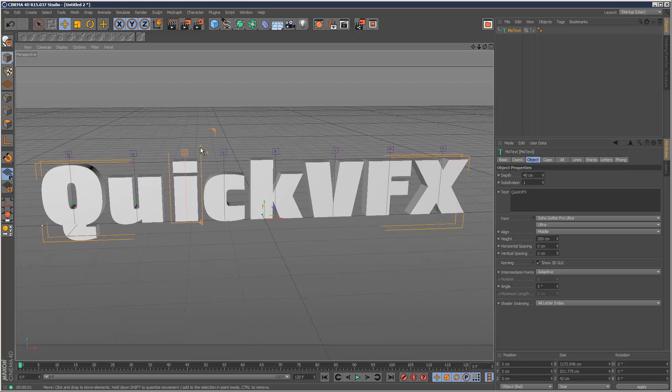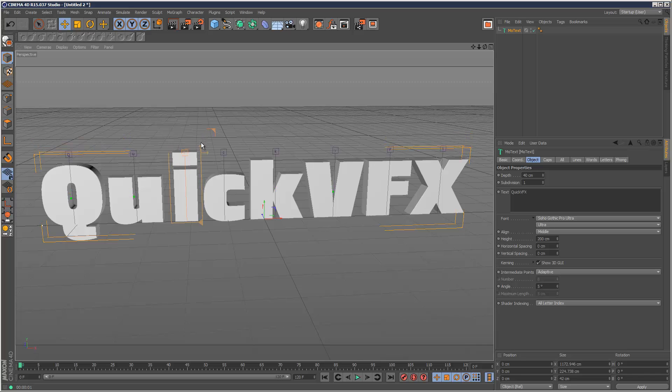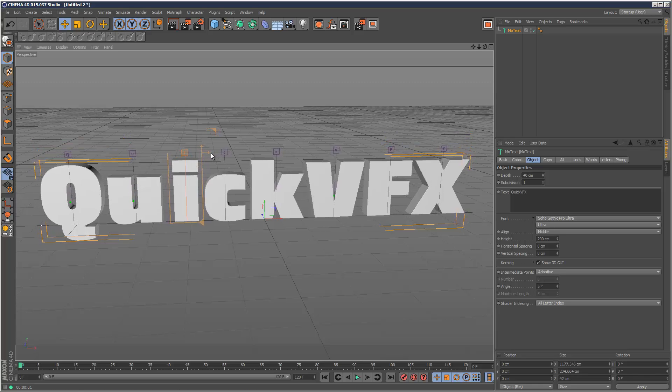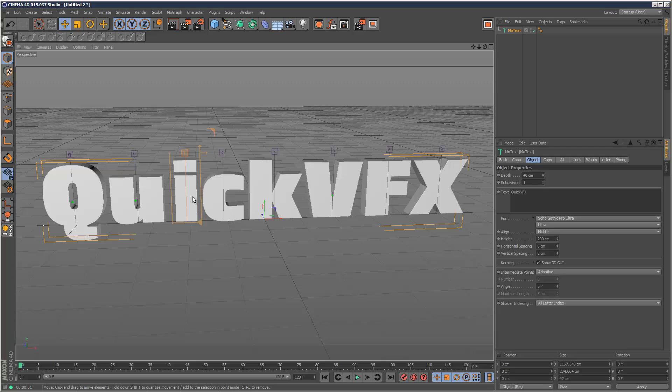And I can also increase the Y scale and the X scale. And I can even change the base position.